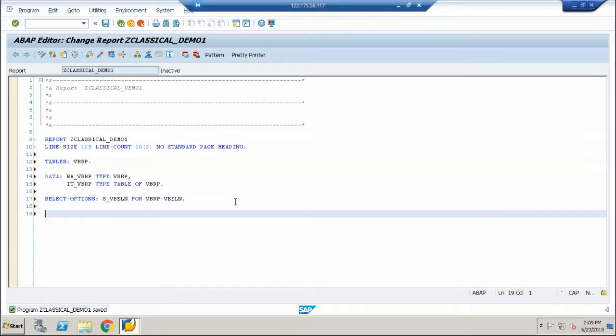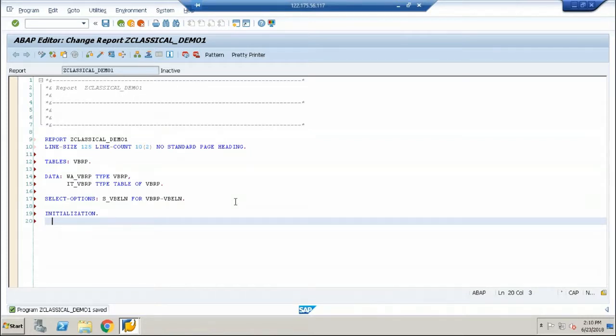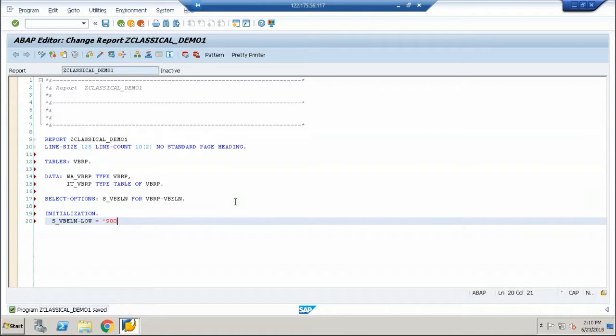Whenever I give a select option, I have to mention tables keyword VBRP. Now, let me start out with the first event of classical reports which is called an initialization event. So we should always keep in mind that in a report where you can find both events from classical report and interactive reports, it is no longer called a classical report because there is at least one interactive report event to it. Whenever there is no interactive report events, the report is called a classical report. Now in this case, I'm going to have a pure classical report program. So I'm going to set a default value for this box.